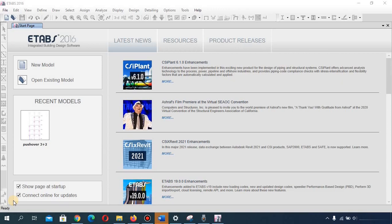In this video I'm just going to make you familiar with the software — I'm quickly going to show you the interface. First of all, you need to download ETABS, and when you open it up for the first time, this is how the interface will look.